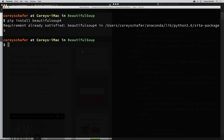Once that's installed, we need to make sure that we have a parser to parse our HTML. There are some small differences between the parsers, and they could return different results depending on the HTML that you're trying to parse. If you're trying to parse perfectly formed HTML, those differences aren't going to matter much. But if there are mistakes in the HTML, the different parsers will try to fill in missing information differently. Beautiful Soup suggests installing and using the lxml parser, so that's what we're going to use in this video. They also mention the html5lib parser, which uses techniques from the HTML5 standard. I'll leave a link to the differences between those parsers in the description below.